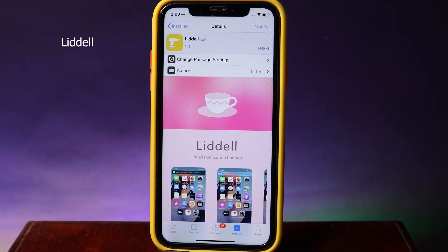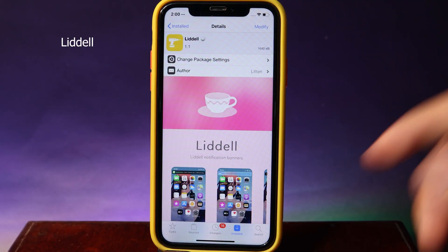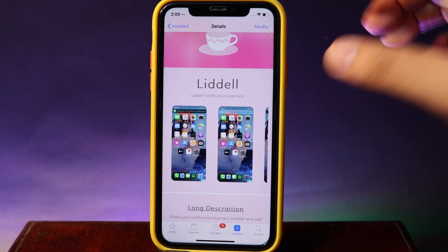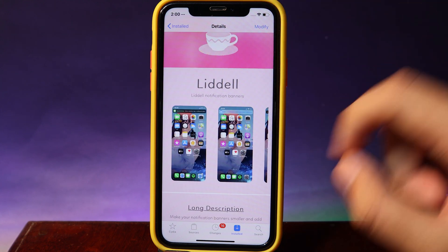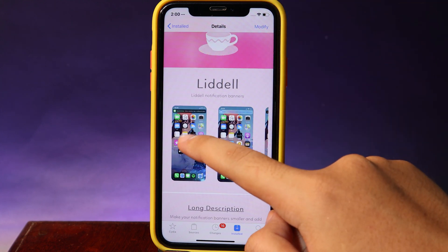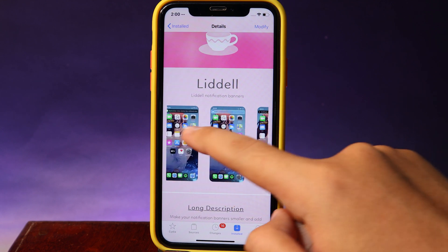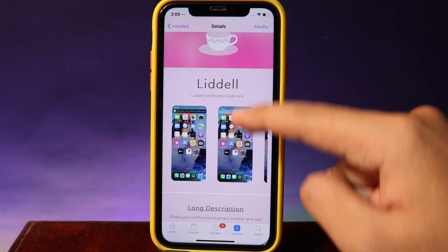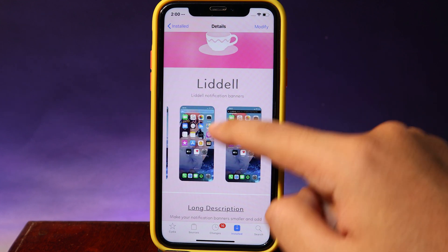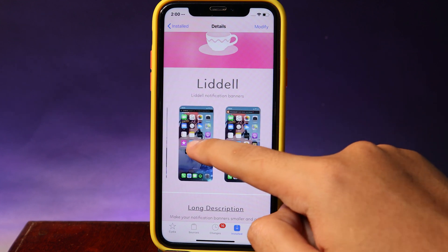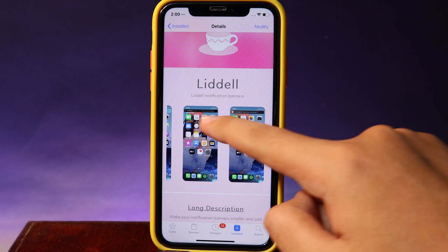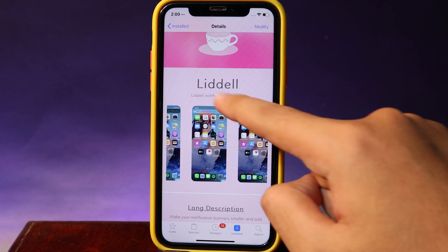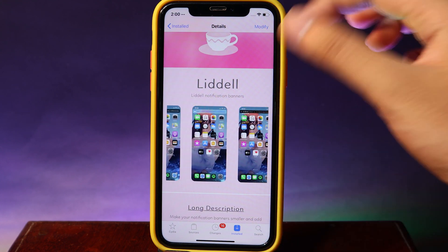Moving on to Lidl — it is a new notification center style. Previously you would get a big banner, but now you can see it appears with a black background, and you can adjust that in settings. We also have a transparent option. The good thing about the tweak is the message appears smaller than before.